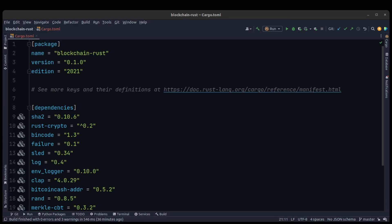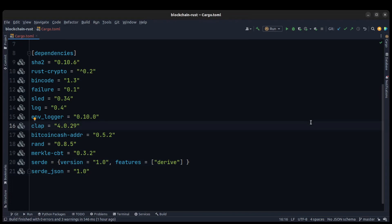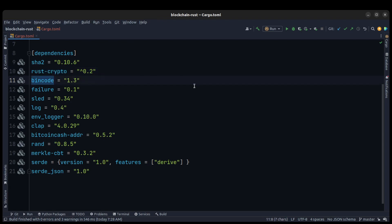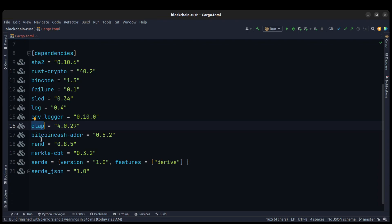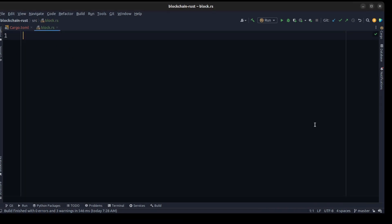Their explanations are great and I linked them in the description — just click on the link and watch those videos. Before we start creating the entire blockchain in Rust, please add these libraries in your Cargo file. We use rust-crypto for the hashing algorithm with SHA-256, bincode for serializing and deserializing data, failure for error handling, sled for a database, log and env_logger for better logging, clap for command-line tools, and bitcoin hashes for creating wallet addresses.